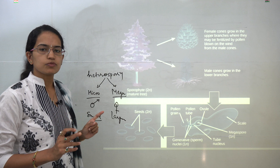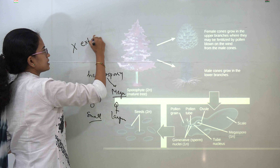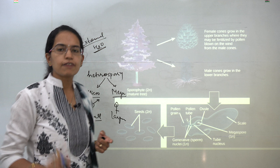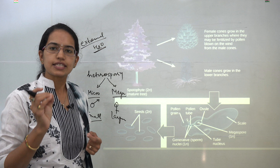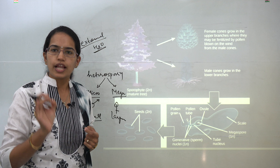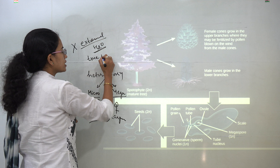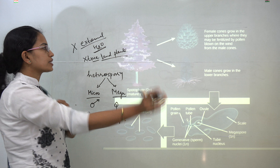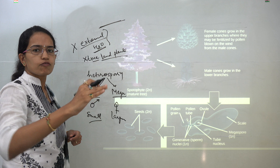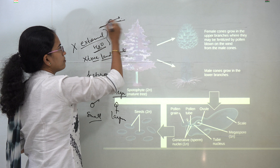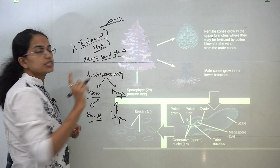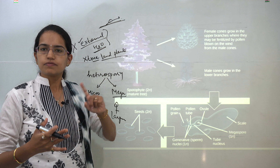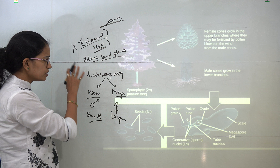A very important criterion for gymnosperms is there is no requirement for any external water source. This was a predominant requirement for all the seedless vascular plants, and therefore these seedless vascular plants were classified as amphibians and were not considered true land plants. For them, water was essential — on a thin layer of water, the motile sperm floats and fertilization occurs. However, this external water source is no longer required for the seed-bearing plants, which are the gymnosperms and angiosperms.